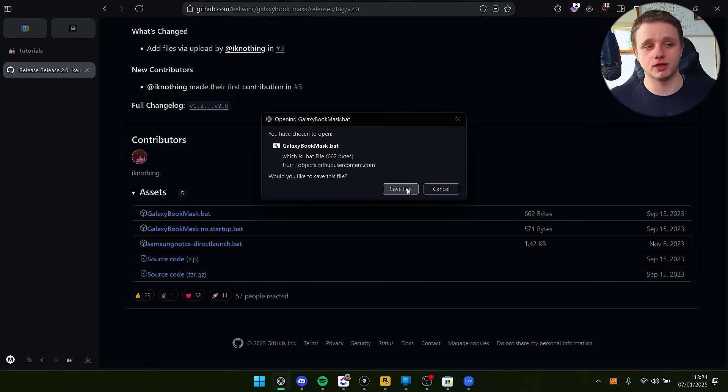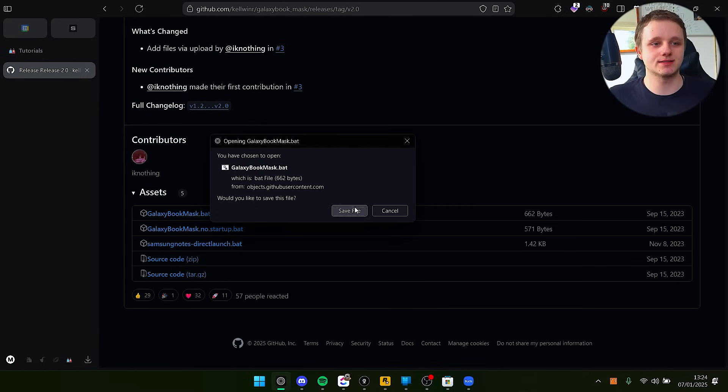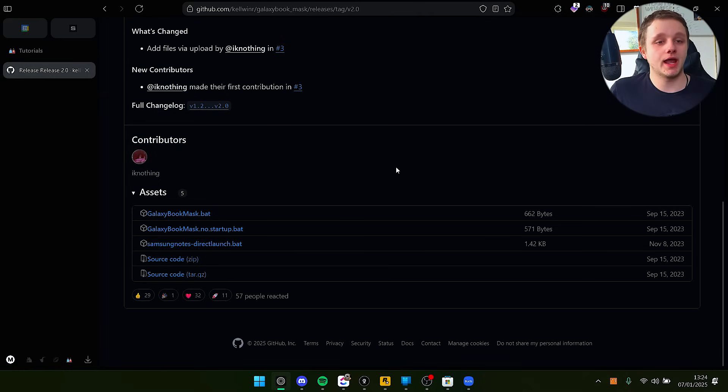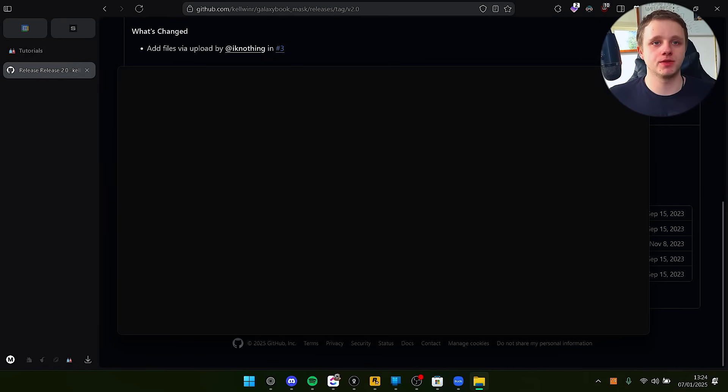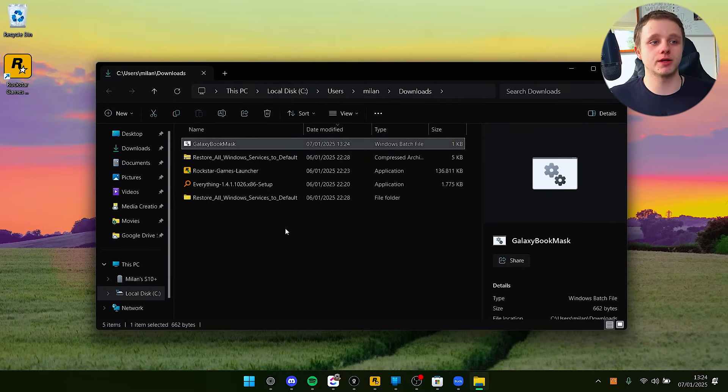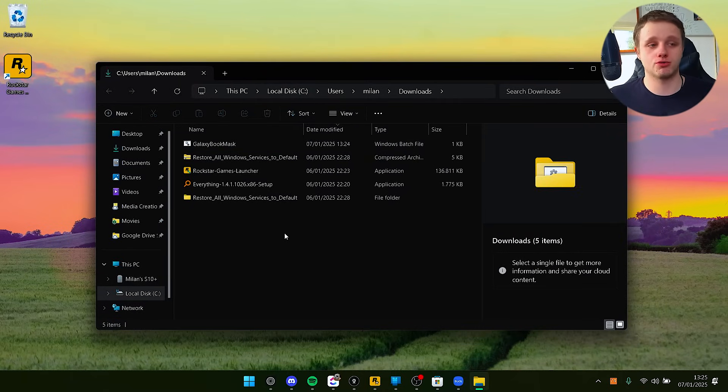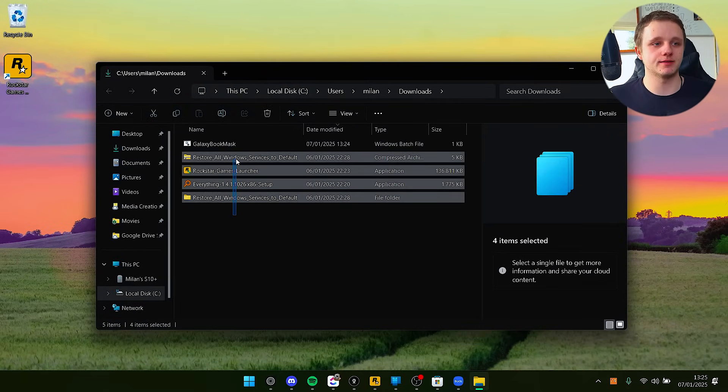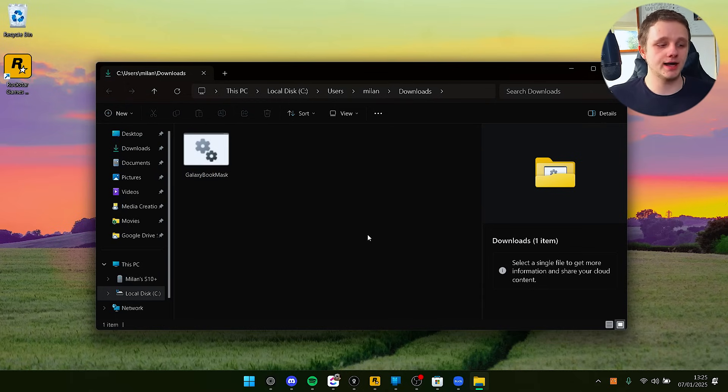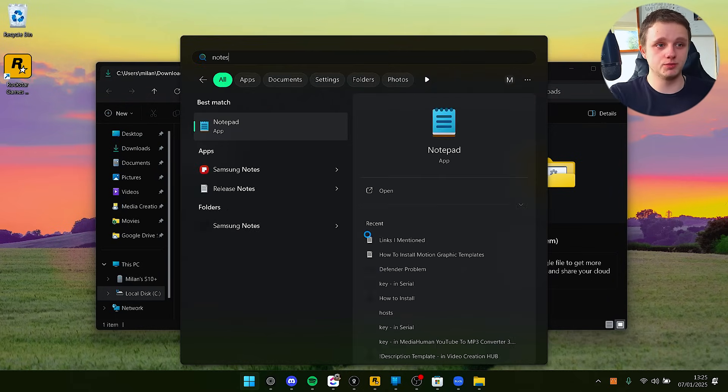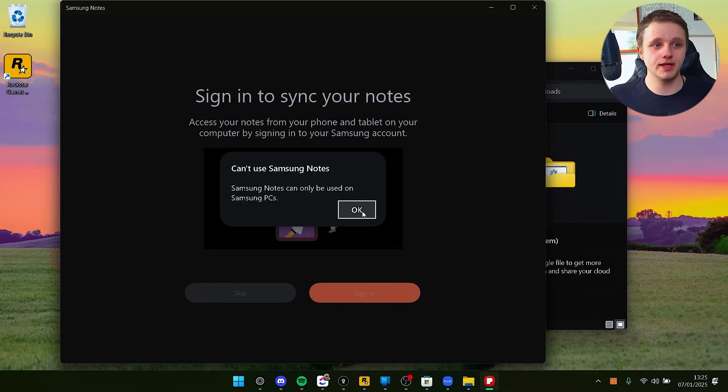Let's save this file. After doing so, let's go to the downloads folder and I'm going to open it. I'm first going to show you the downloads folder. Here is Galaxy Book Mask.